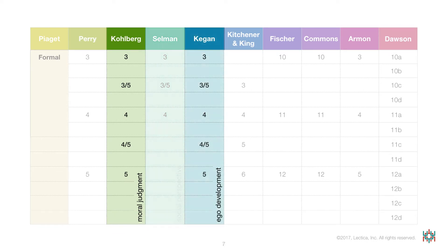Kohlberg and Selman were followed by Kegan, who aligned his ego development stages with Kohlberg's moral judgment stages. Even the descriptions of Kegan's stages share many similarities with Kohlberg's descriptions.